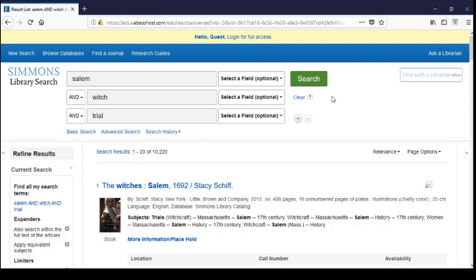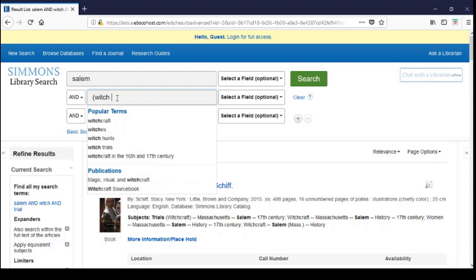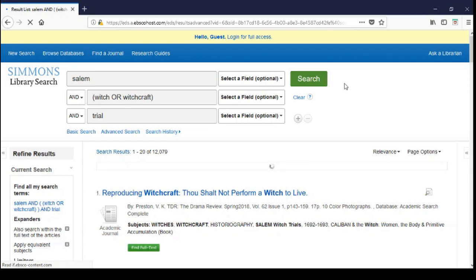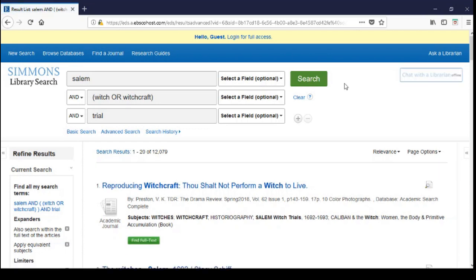While OR can bring in numerous results, it also ensures that your search pulls in all relevant sources that may be sorted by a similar, yet different keyword. What if a source spoke to witchcraft and not witch? We can include both words to ensure we have all applicable sources. Salem AND witch OR witchcraft AND trials. This search, which used OR, brought in more sources — 12,079 to be exact — ensuring that we are not missing any useful resources.